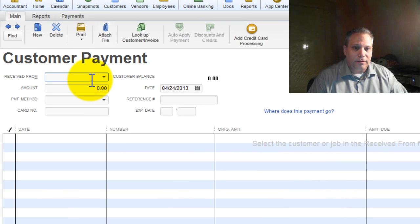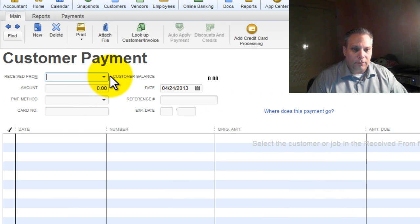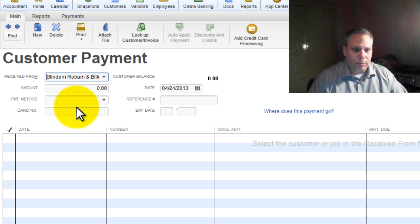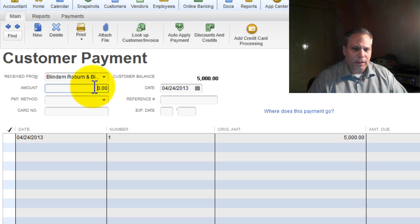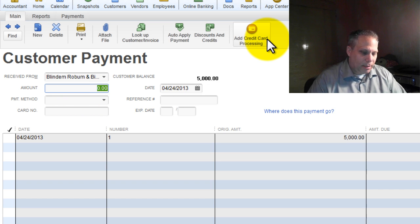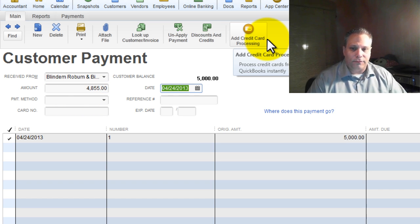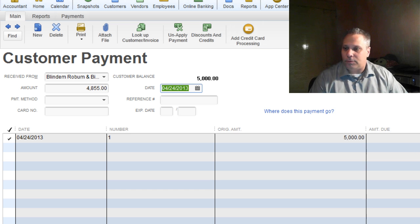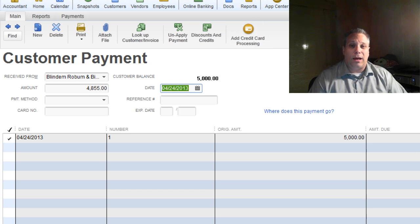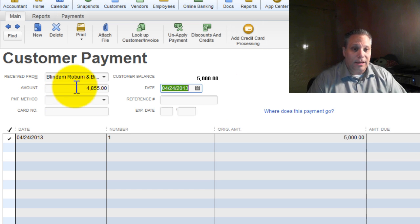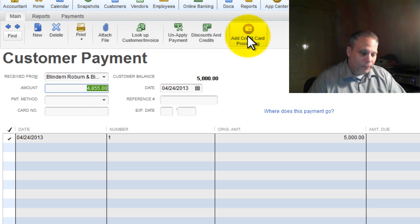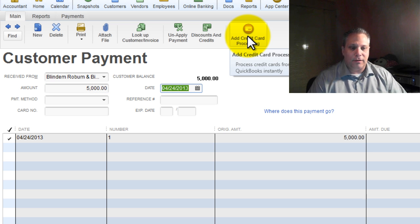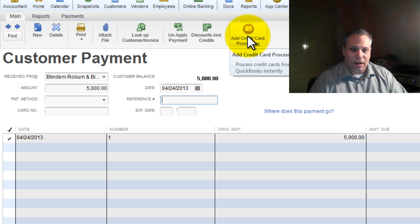Anyway, so remember the theory here is we're only getting $4,855. So the temptation might be to, let's pull up blind them, rob them, and bill them. And the temptation might be to say that we only got $4,855. The problem is they've actually paid us the whole $5,000, so you can't do it that way. You have to give them credit here for the entire $5,000.